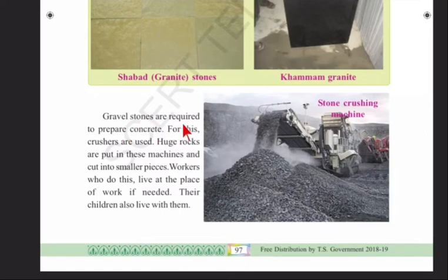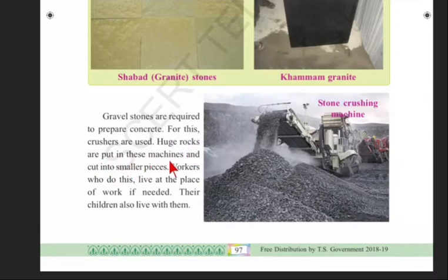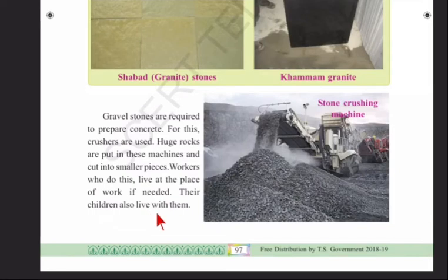Gravel stones are required to prepare concrete, and for this, crushers are used. Huge rocks are put in these machines and cut into smaller pieces. Workers who do this live at the place of work if needed, and their children also live with them. You can see the stone crushing machine in the textbook on page 97.